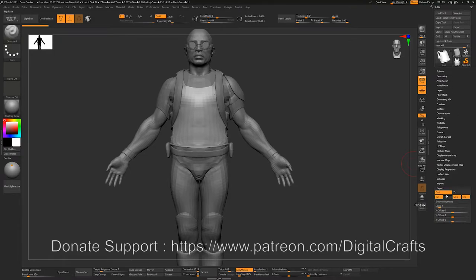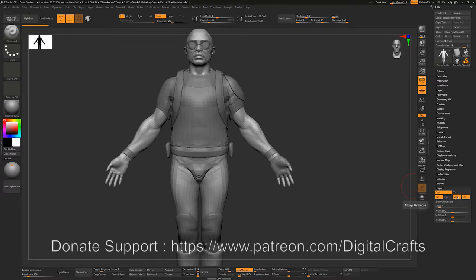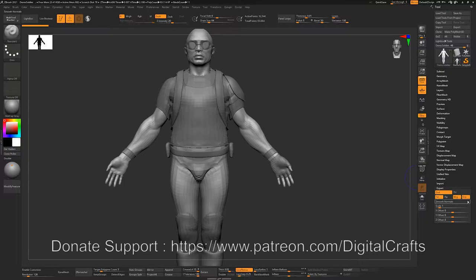There are some settings here. If we move down to the end we have the Export tab. For example, if there was some texture applied to this model and we want to export that texture as well, we could select it here. There are also settings for whether the UV coordinates should be merged or not, and export subgroups — because this one has multiple polygroups, so if Groups is selected it will export the groups as well.